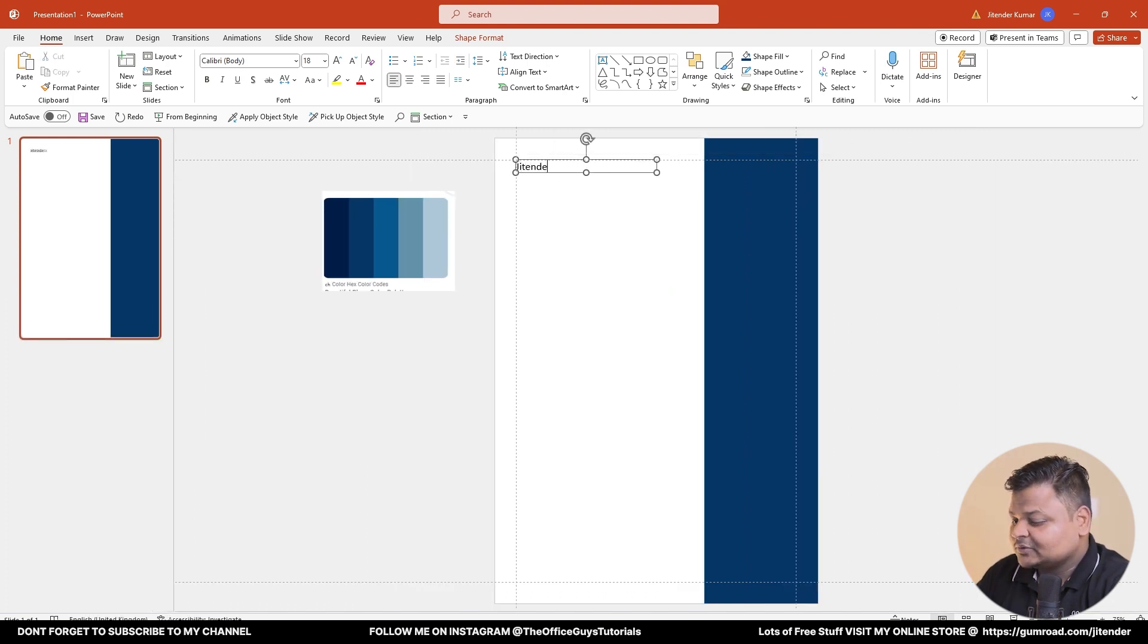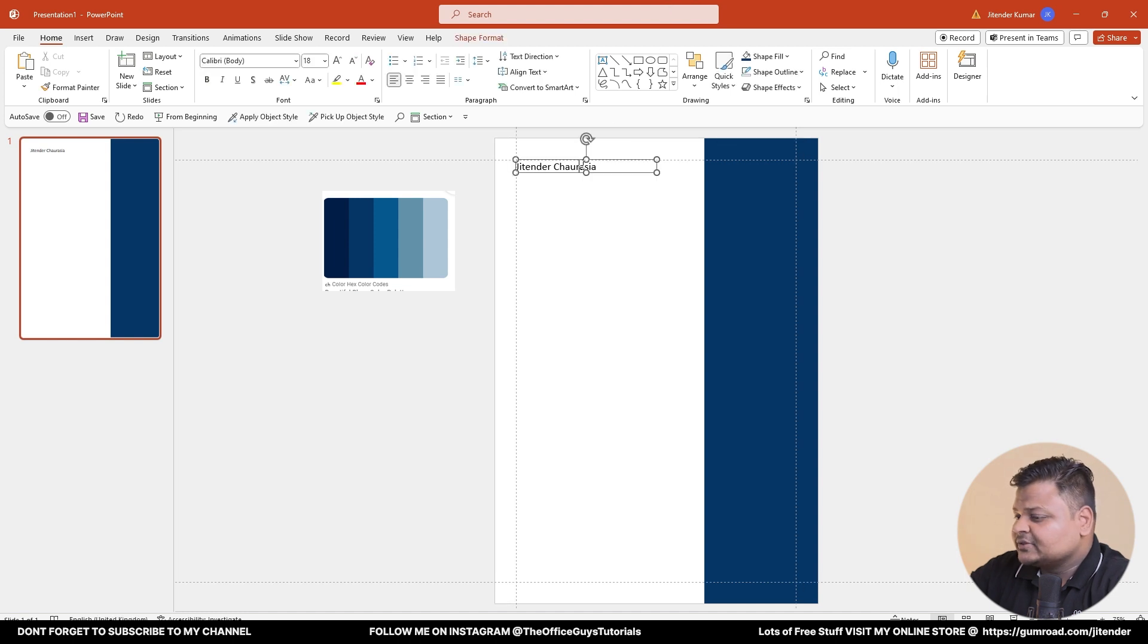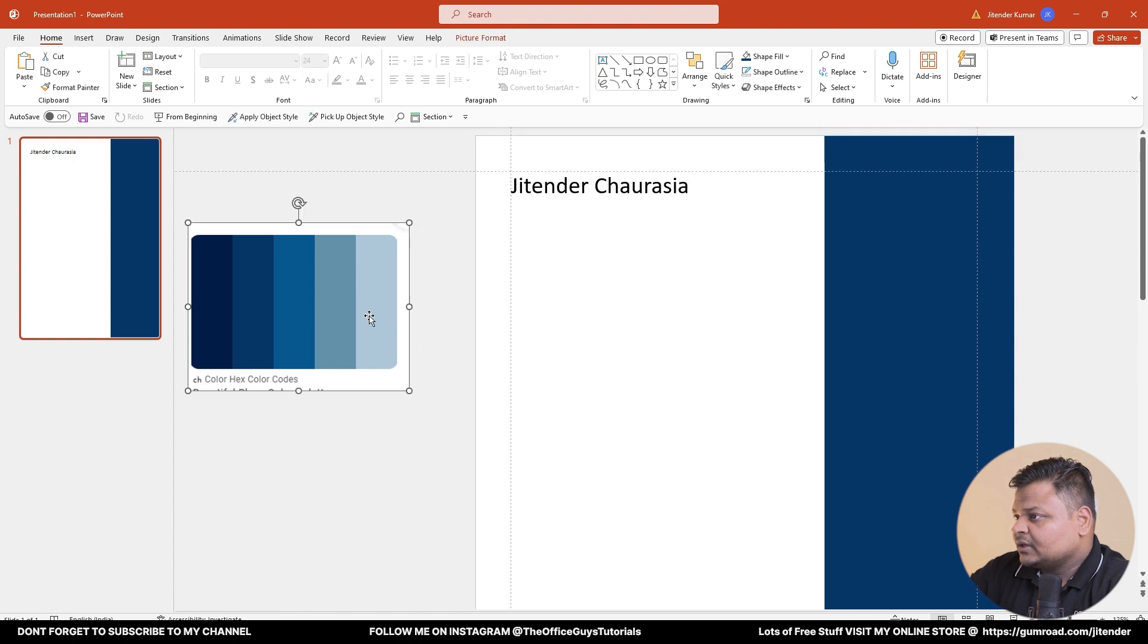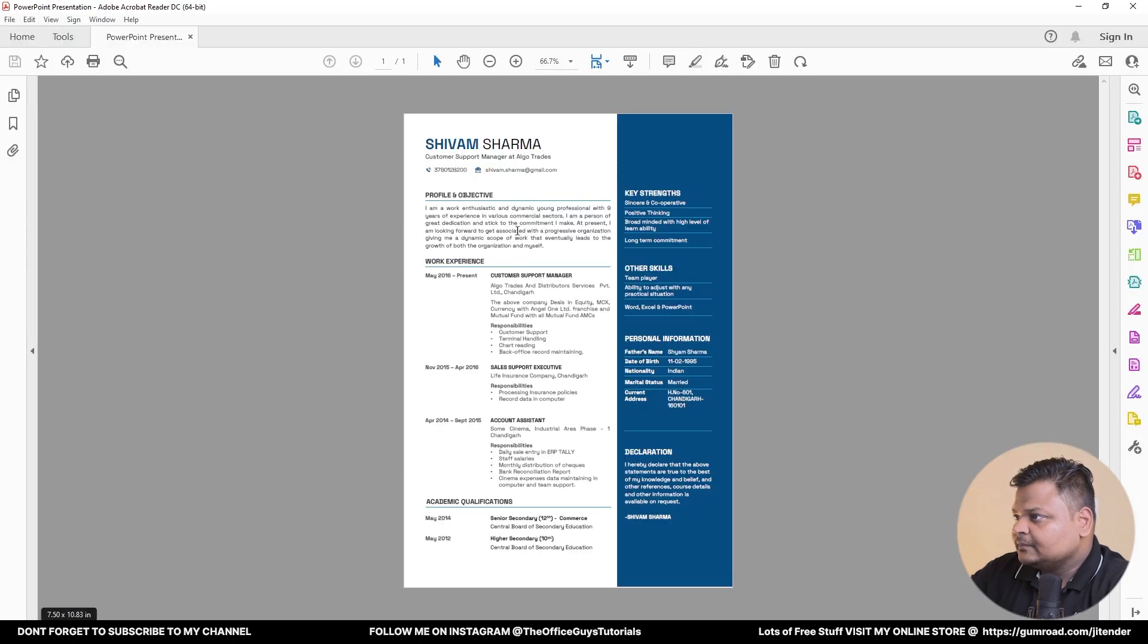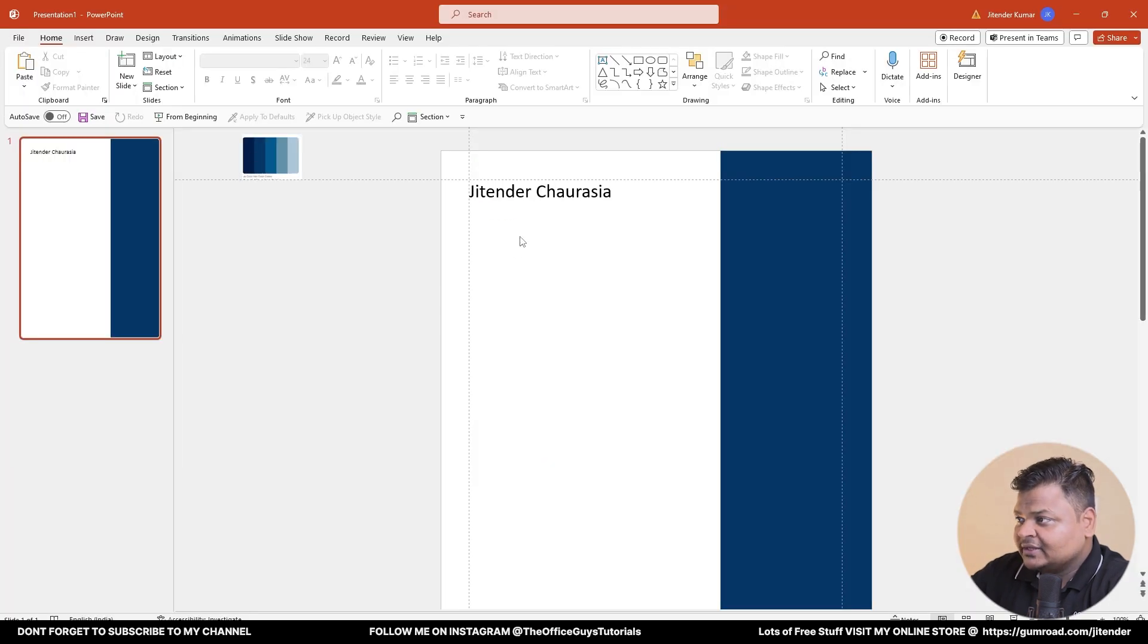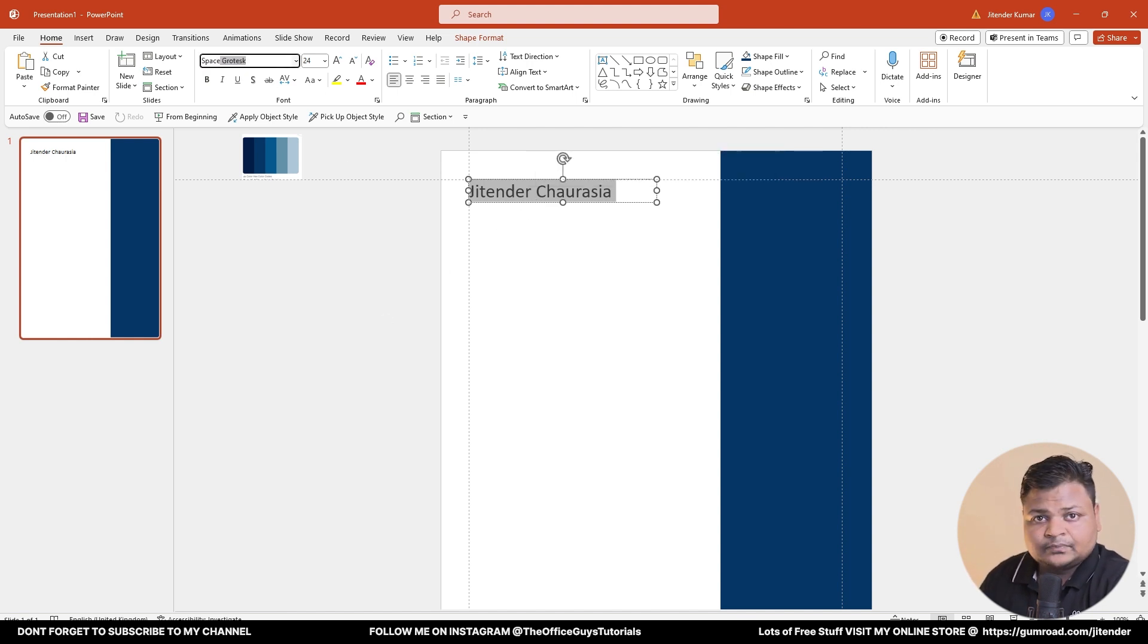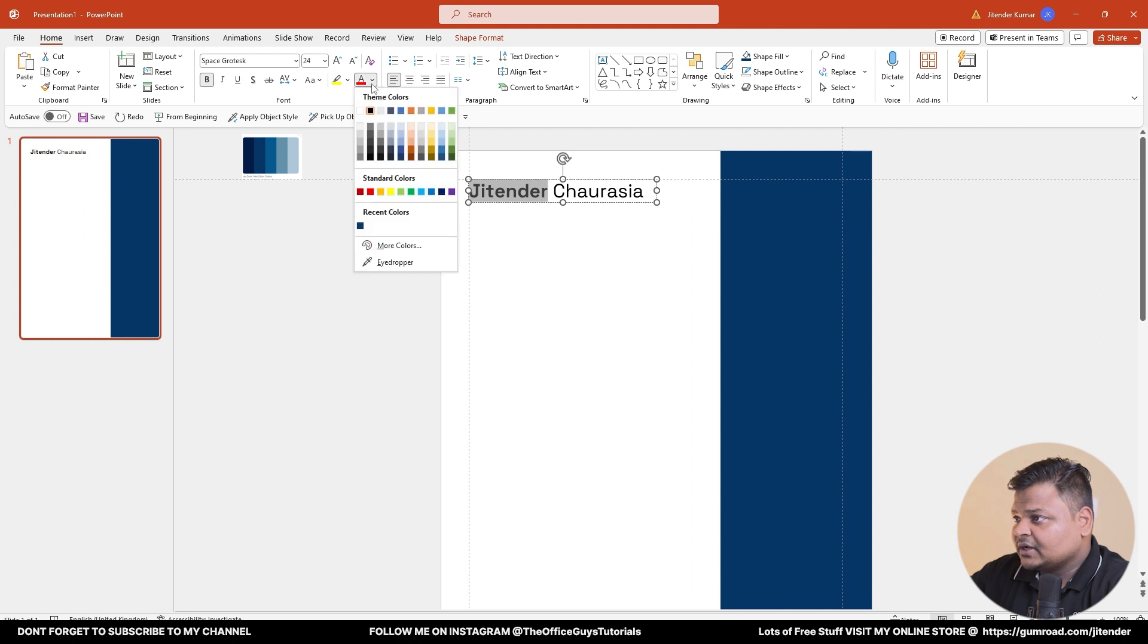Then start typing something. Let me go with Jitendra Chaurasia. This is my name. I'm going to increase the font size a bit, somewhere around 20-24 looks good. Let me reduce the size, it's grabbing my attention unnecessarily. Now if you see the feeling of the text doesn't appeal as good as of now. What I usually do is install a custom font in my library. For this resume I have used this font called Space Grotesque.